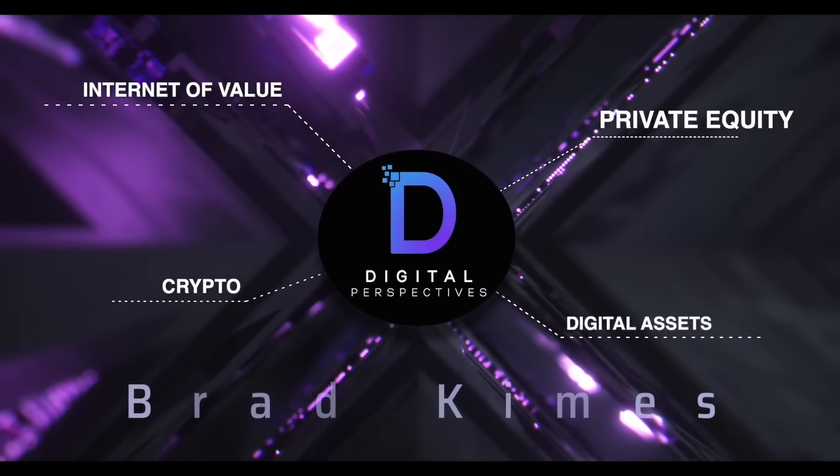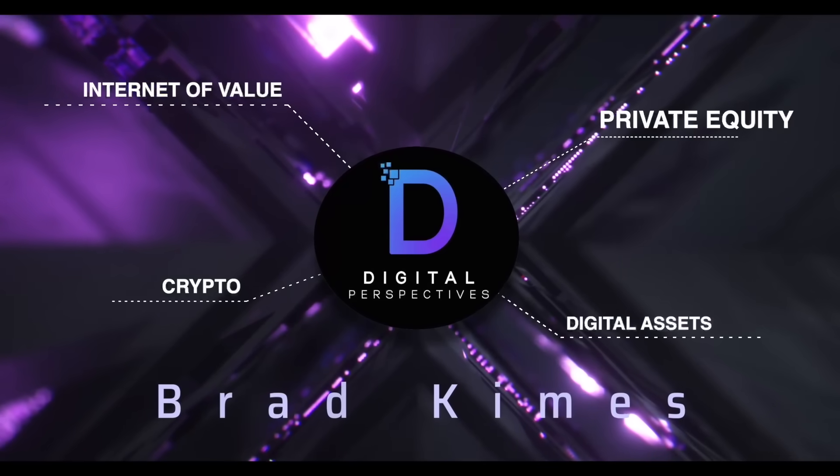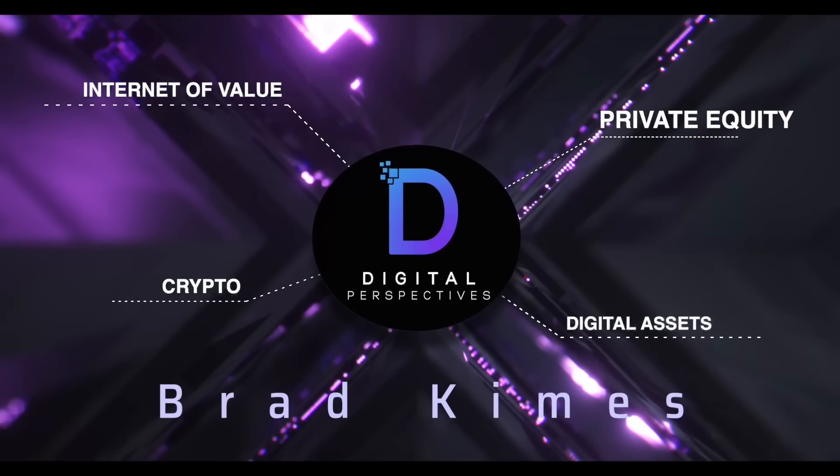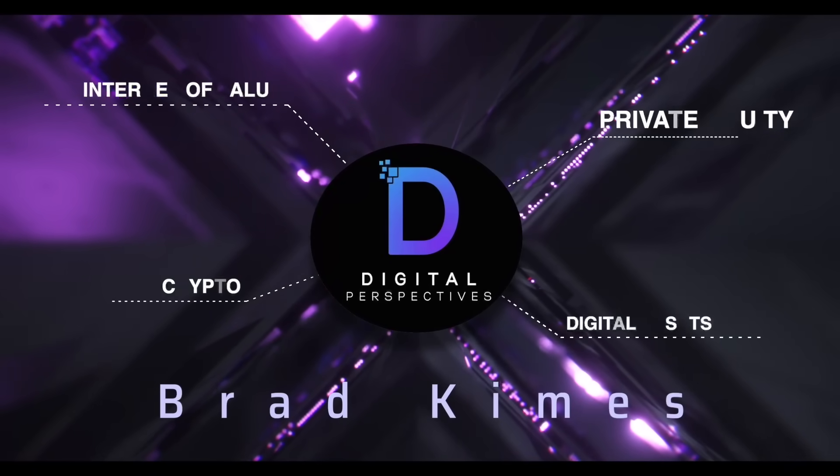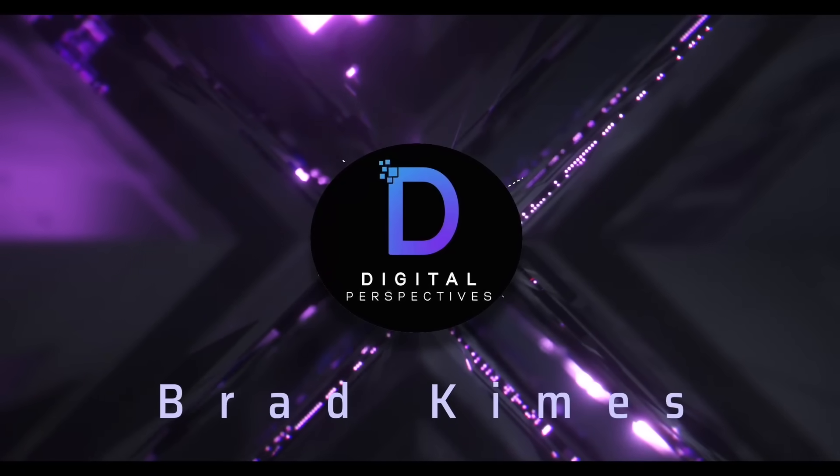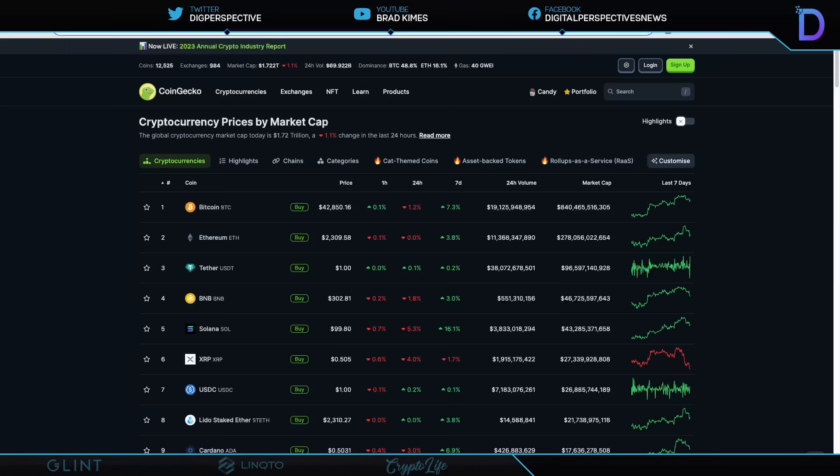Digital Perspectives with Brad Kimes. Come on in. Welcome back to the show.